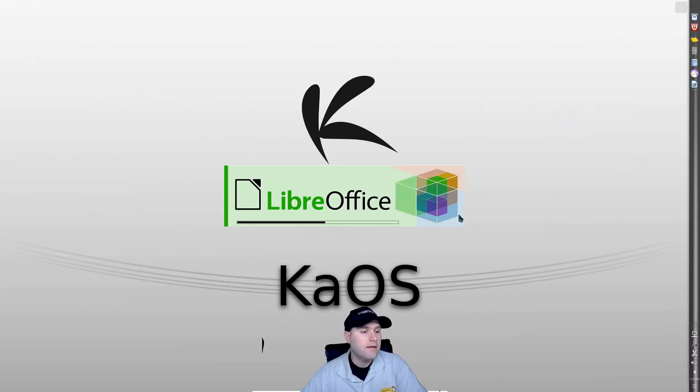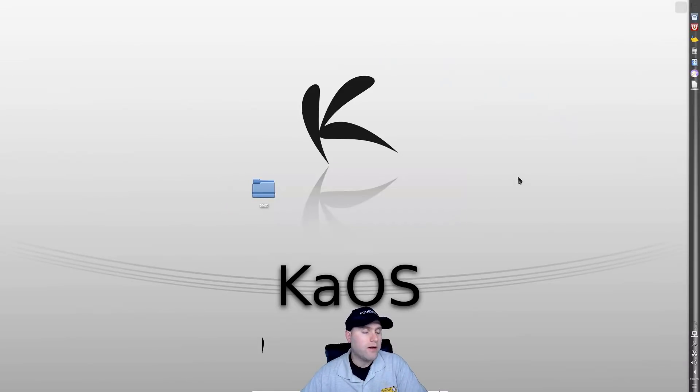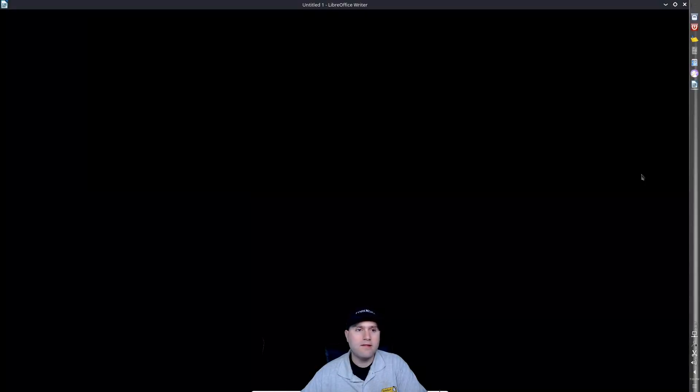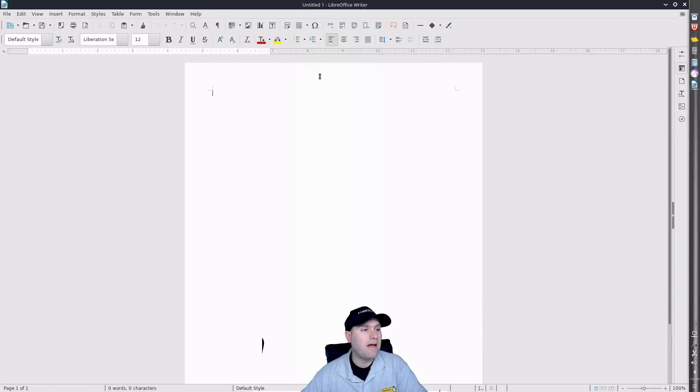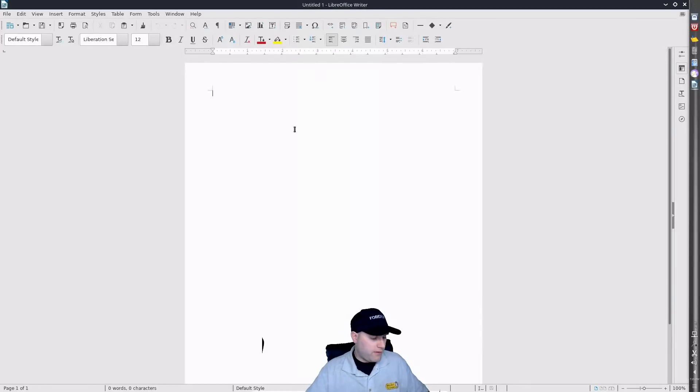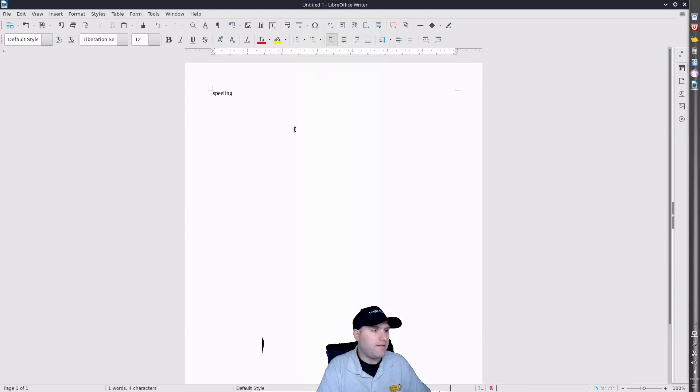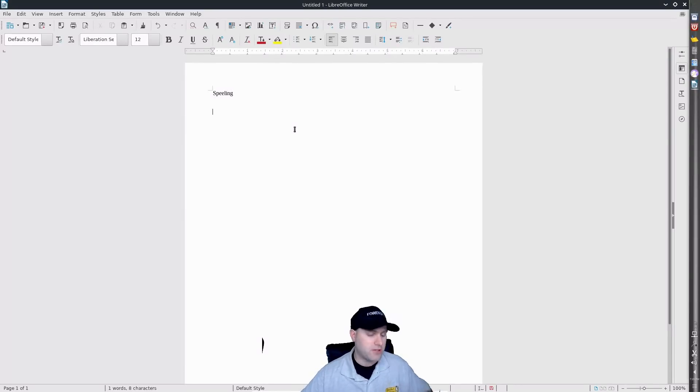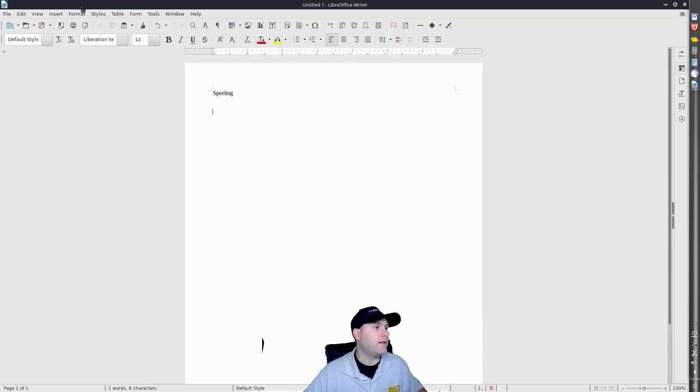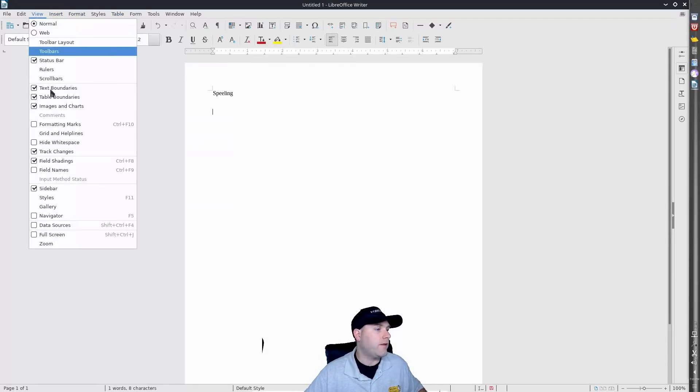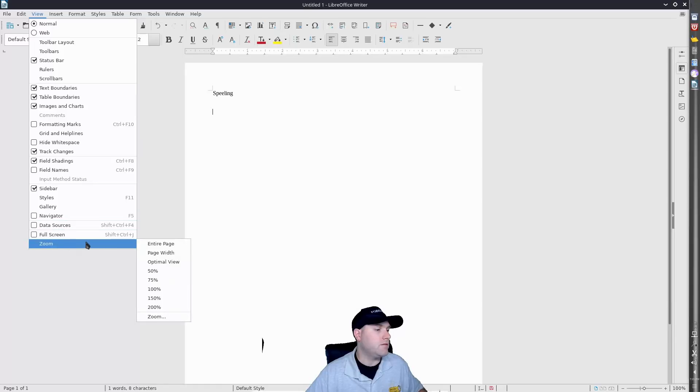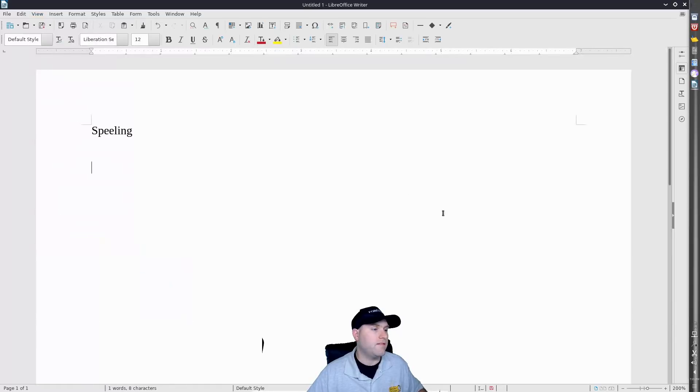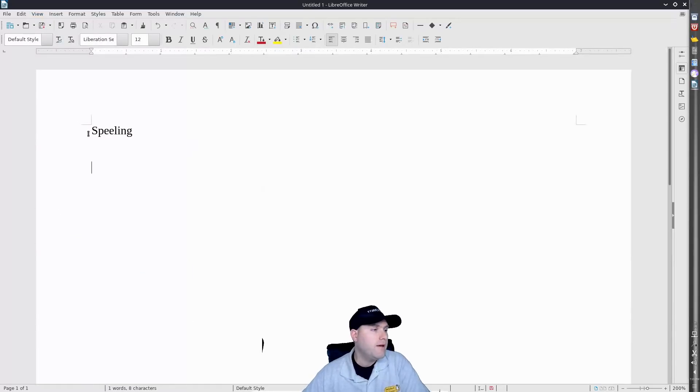So what we're going to do here is have a look at LibreOffice. If we go in here and we type in spelling, you'll see that it does not actually do spell check. Let me see if I can increase the size for you there. So we're going to go over to zoom, zooming in about two hundred percent there.